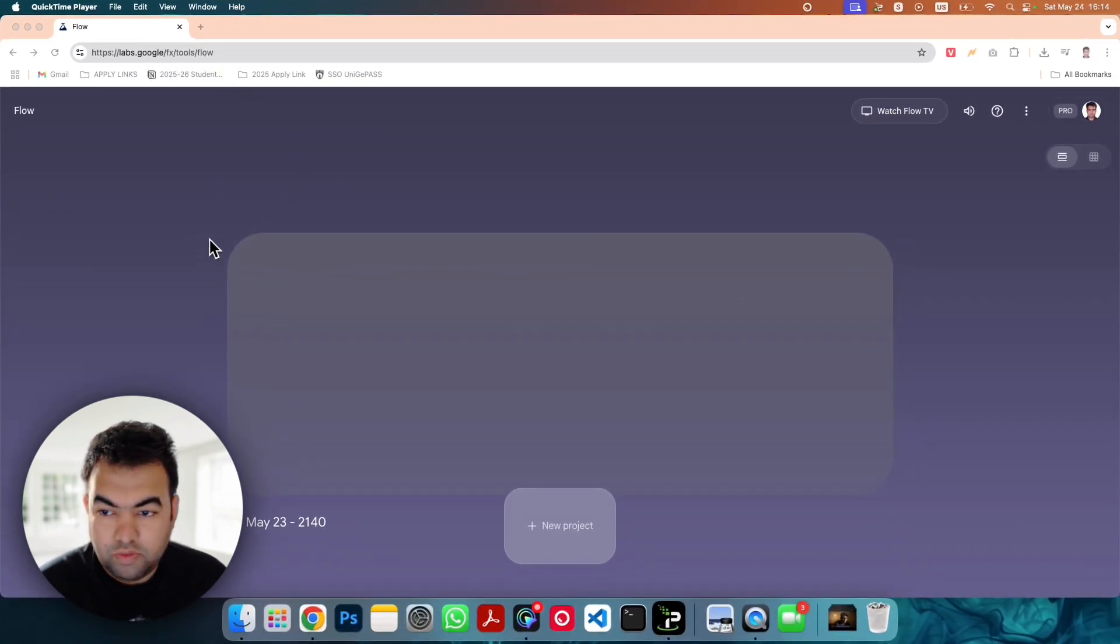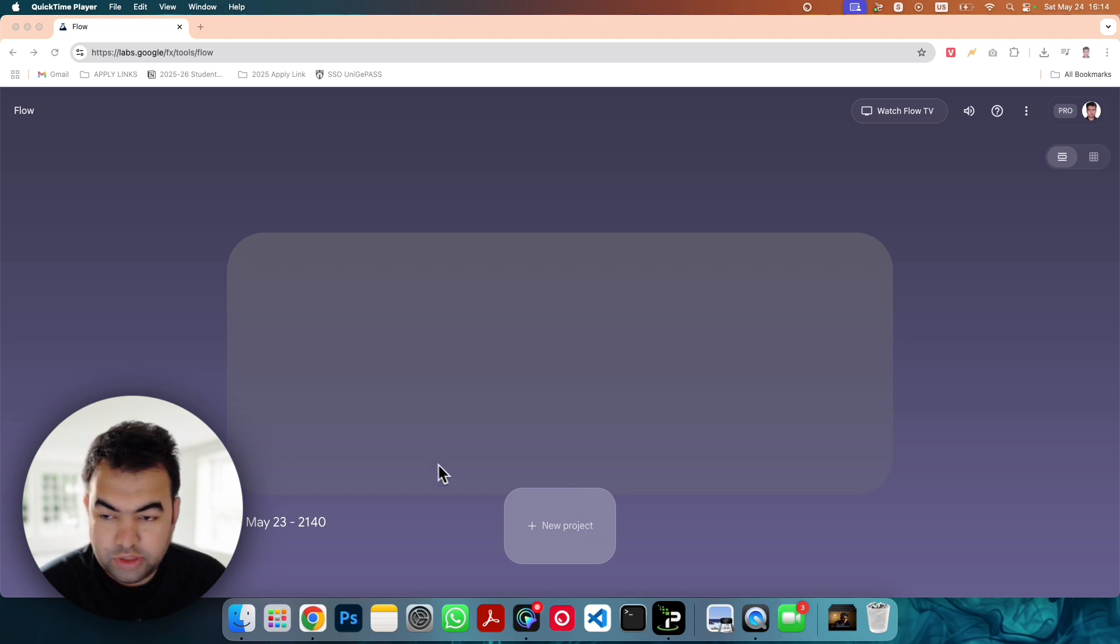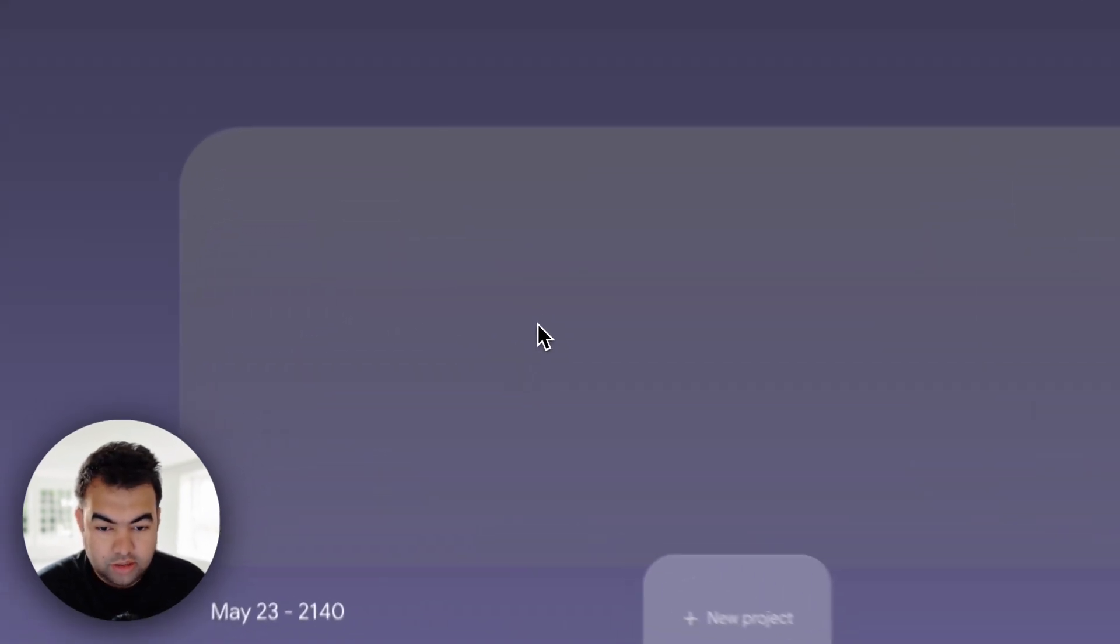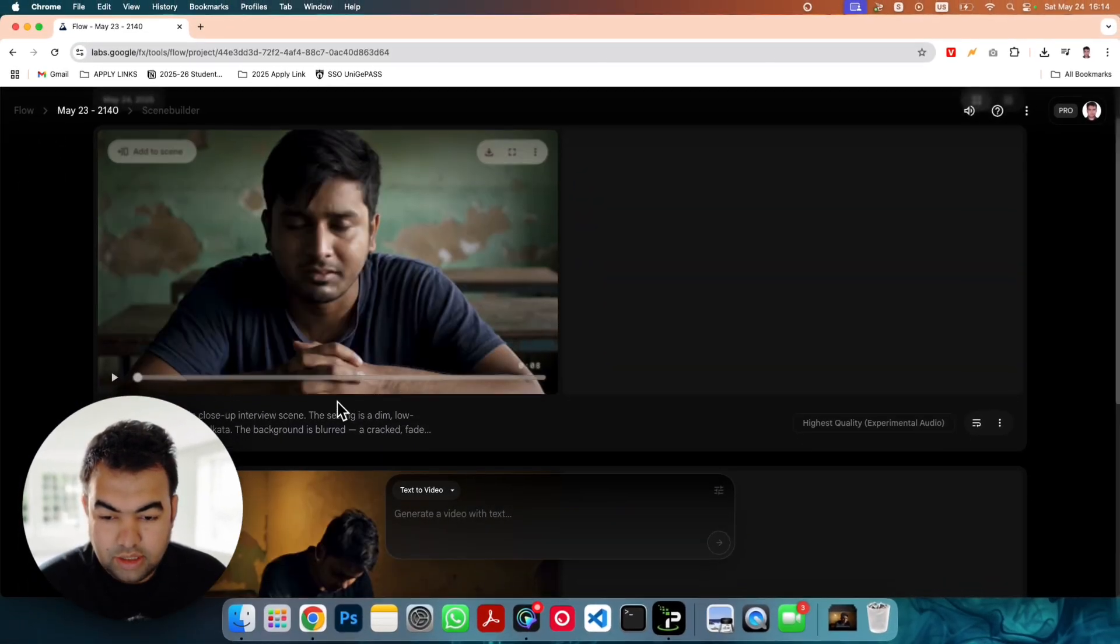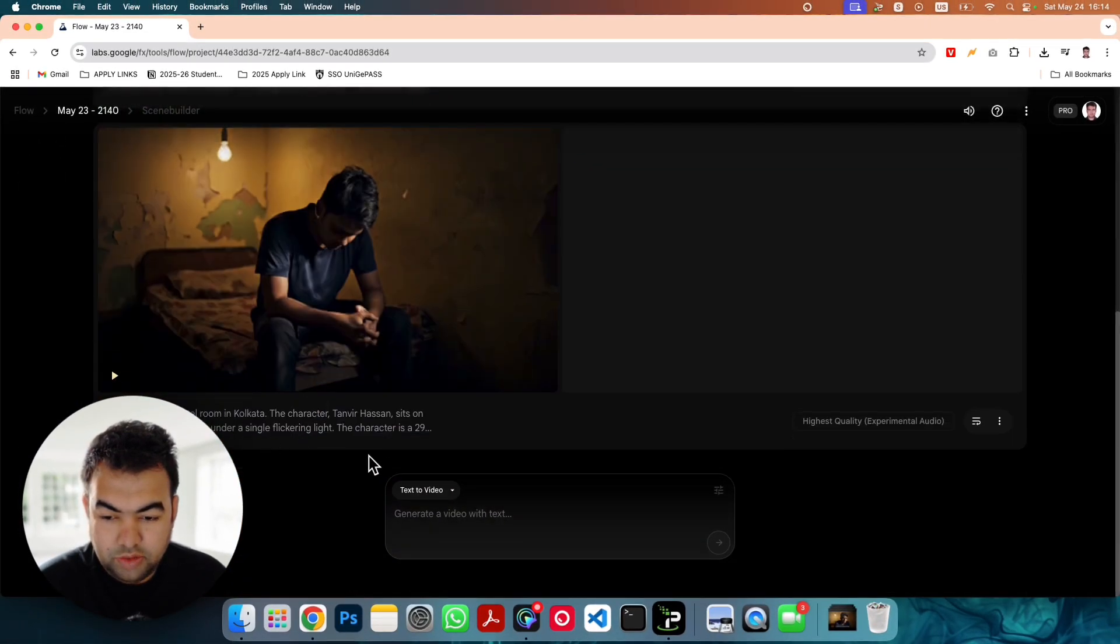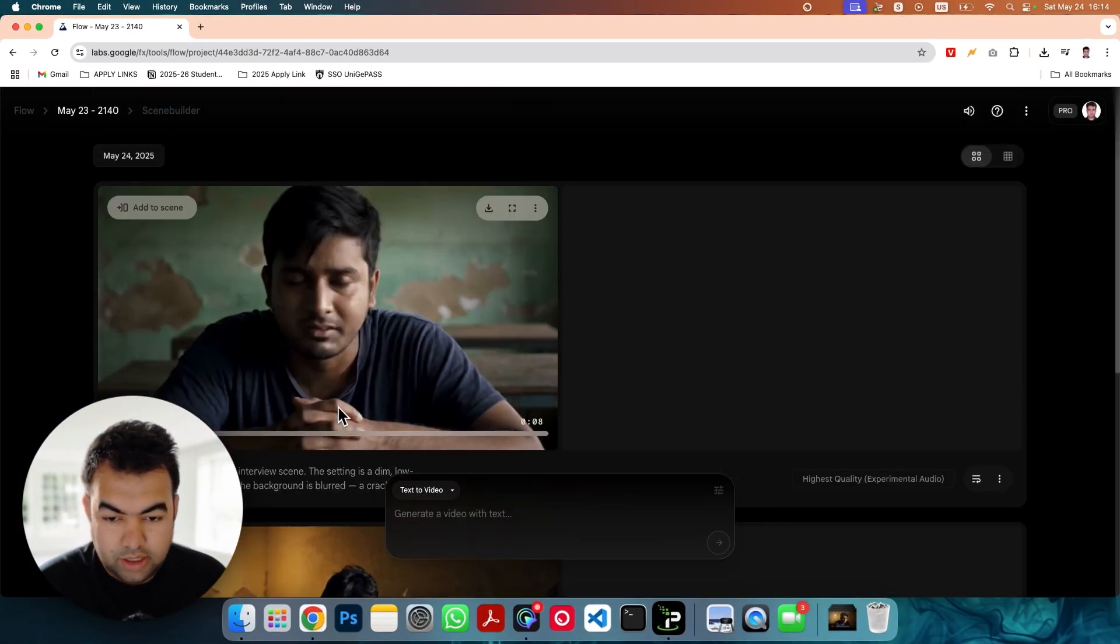Once you are here you need to create a new project. I have already created a project. If I go inside of this you can see this is the videos I have generated.